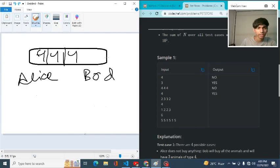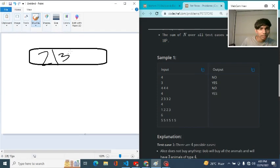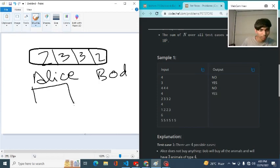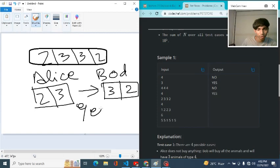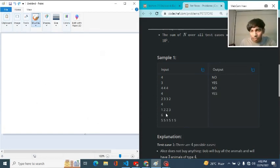For the second test case, it has animals of type 2, type 3, type 3, and type 2. This can be divided evenly among Alice and Bob — they both get exactly the same multi-set. So it prints 'yes'. The same logic applies for the third and fourth test cases as well.